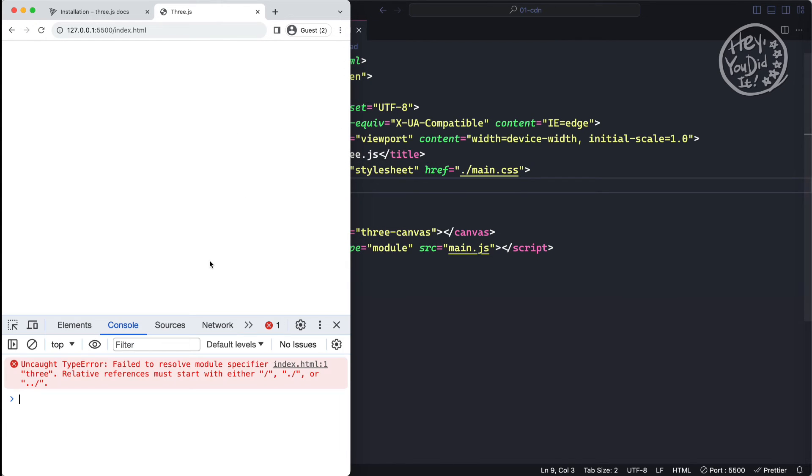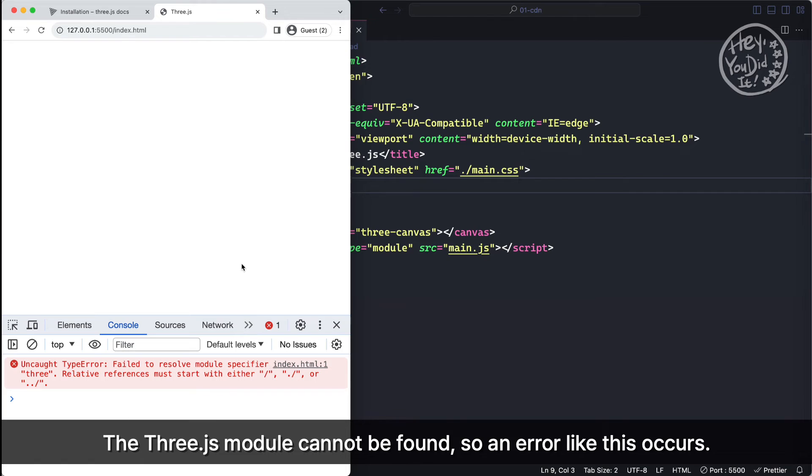The Three.js module cannot be found, so an error like this occurs.